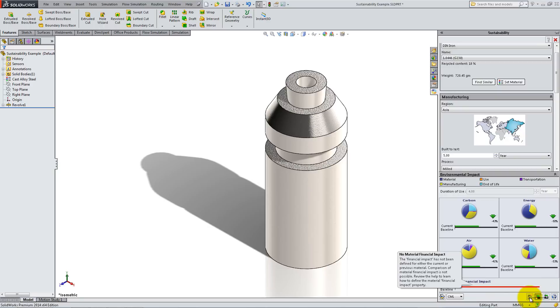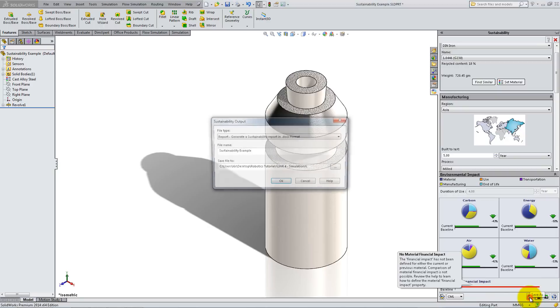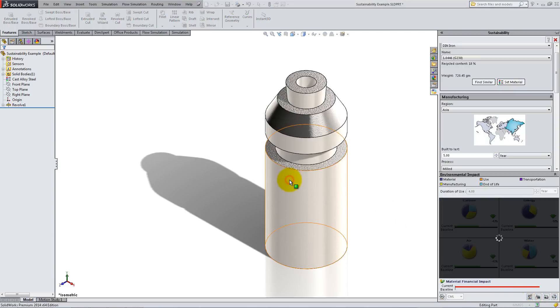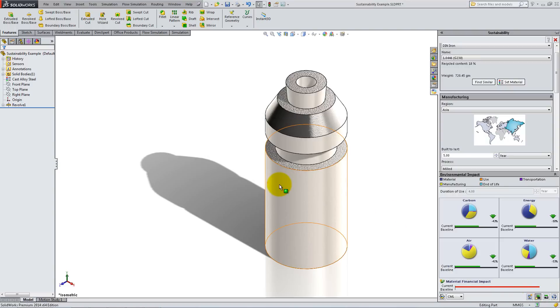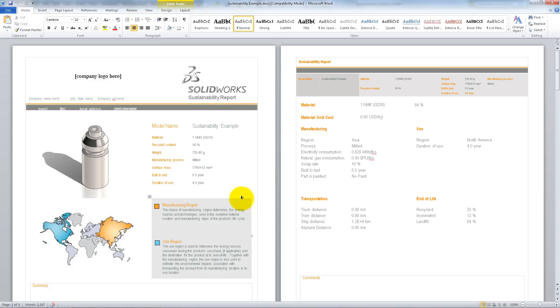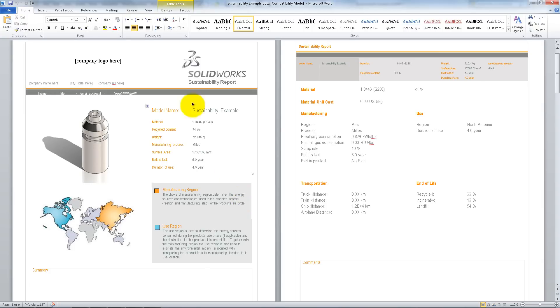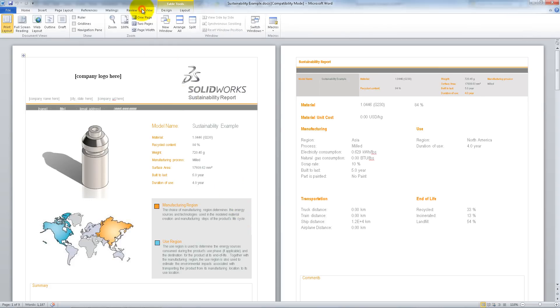At the bottom of the task pane, click Generate Report and accept the default settings. The report will open in Microsoft Word.